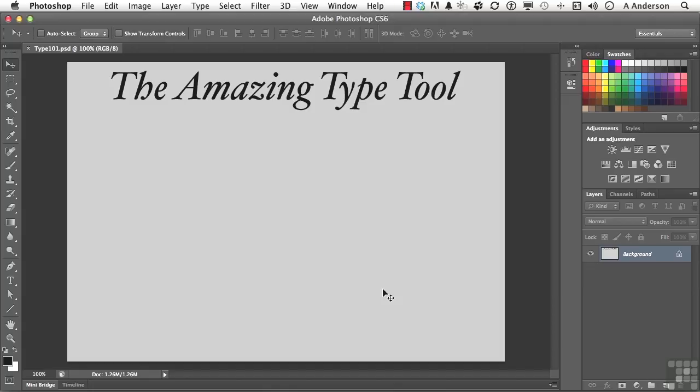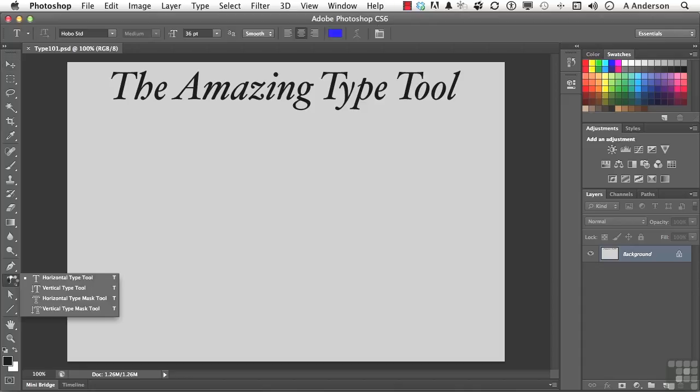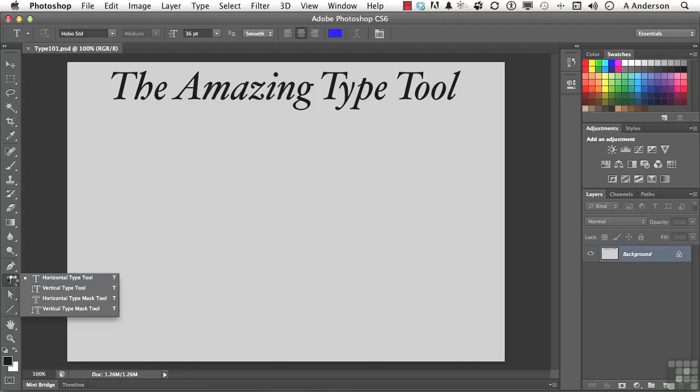Now, I have a document open called type101.psd. It is in your exercise files. And here is the type tool over here. If you click and hold on that thing, you get four, count them, four typing tools. You get horizontal and vertical type, and you get horizontal and vertical type masks, which are kind of fun to work with. They are like making a selection out of type. Let's start with just plain old run-of-the-mill horizontal type.